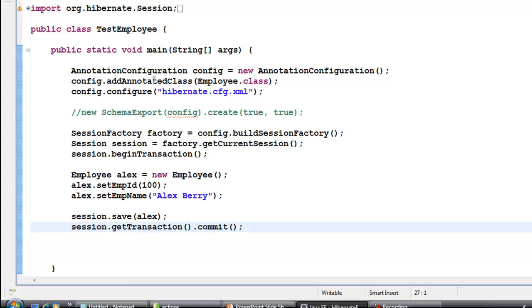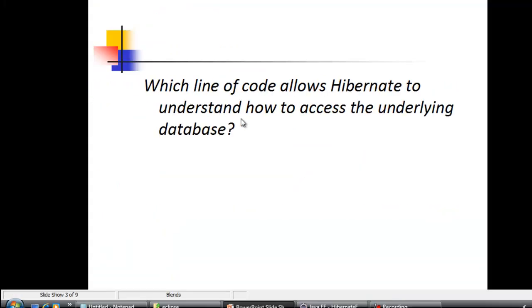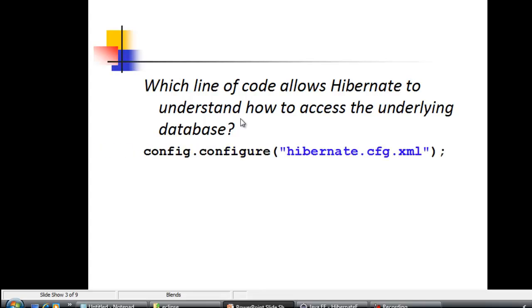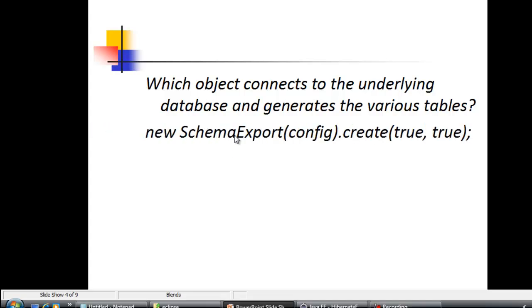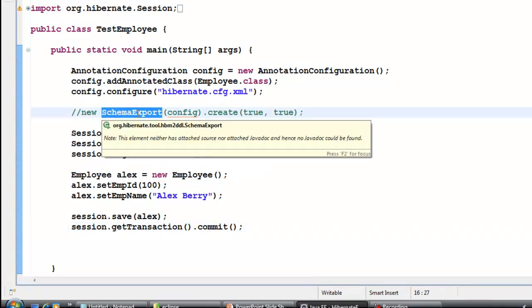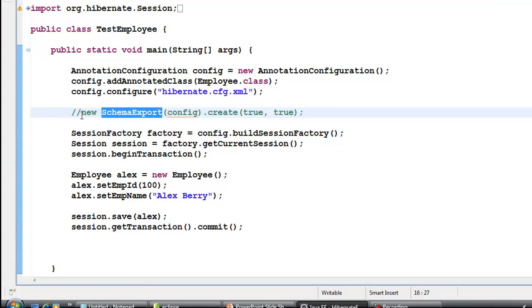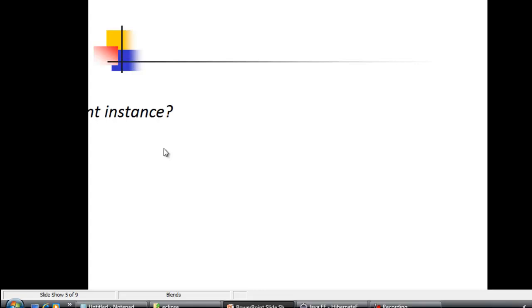Third question: which line of code allows Hibernate to understand how to access the underlying database? It's config.configure(), where you pass the hibernate.cfg.xml file. This reads the configuration and understands which database to connect to and its location. Fourth question: which object connects to the database and generates tables? That is the SchemaExport object — it connects to the database and creates the tables, so we usually comment it out once the tables are created.